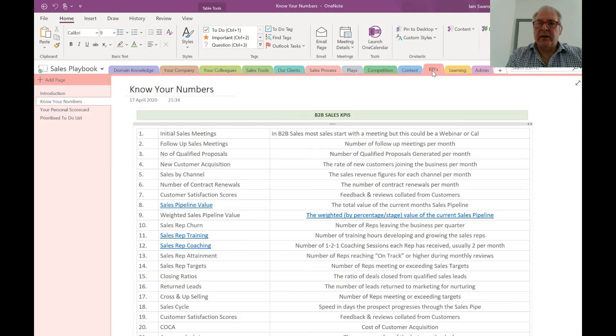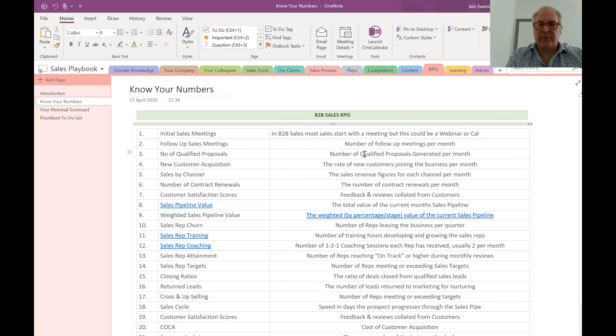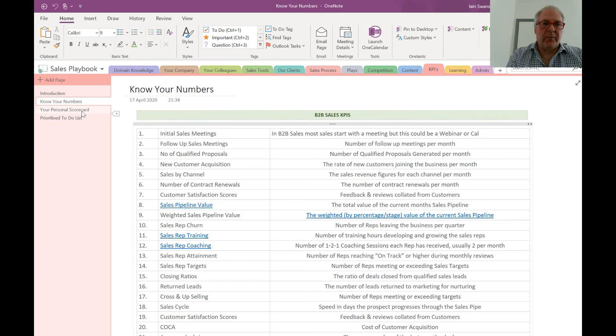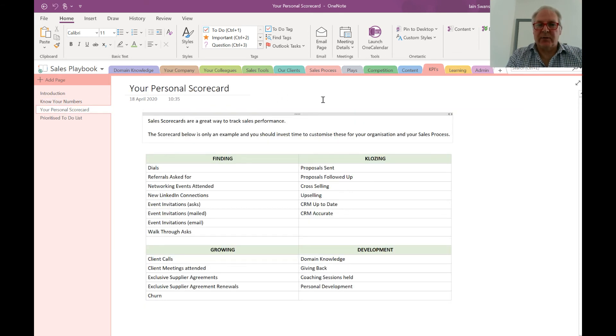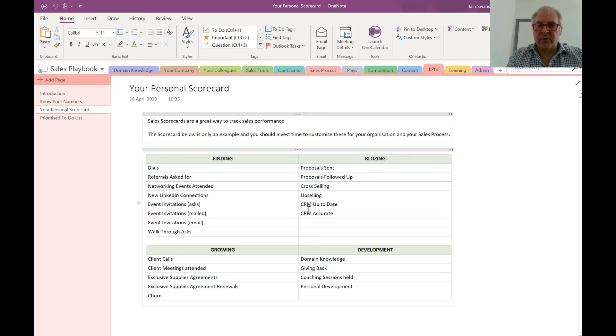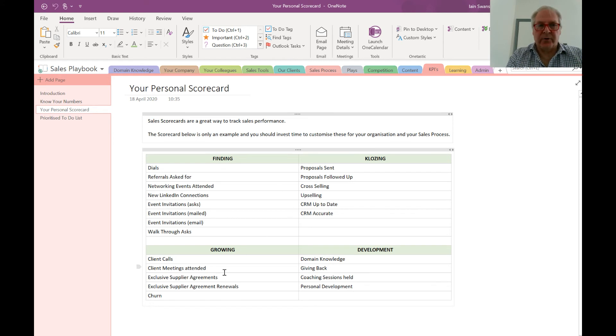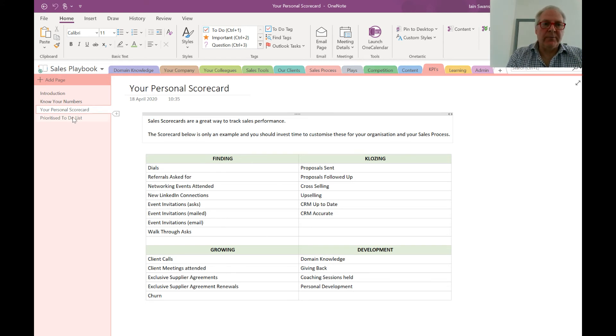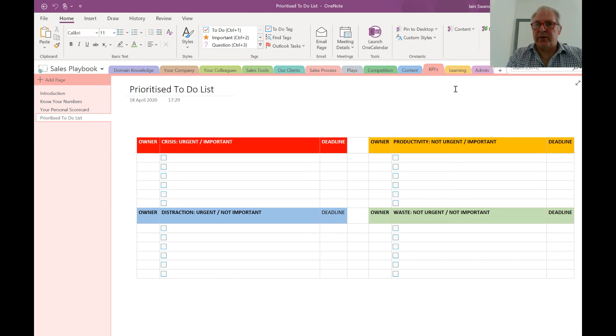You'll need to know KPIs—really important. Here's an example of the master KPIs. From that, we encourage our salespeople to create personal sales scorecards based on what we would describe as the high-value areas of sales, which are finding, closing, and growing. We've also got to-do lists so that we're keeping our team productive.